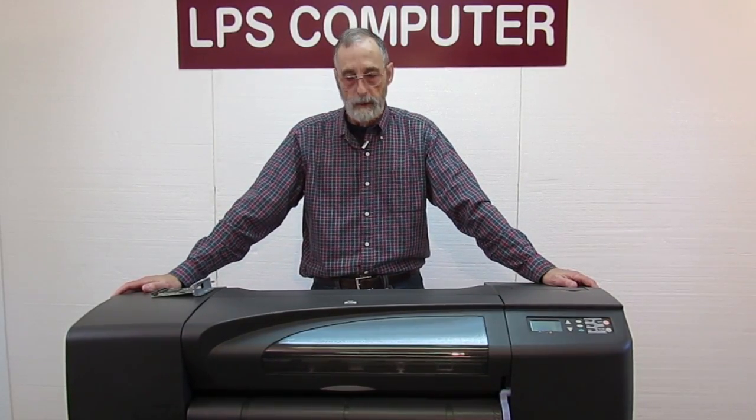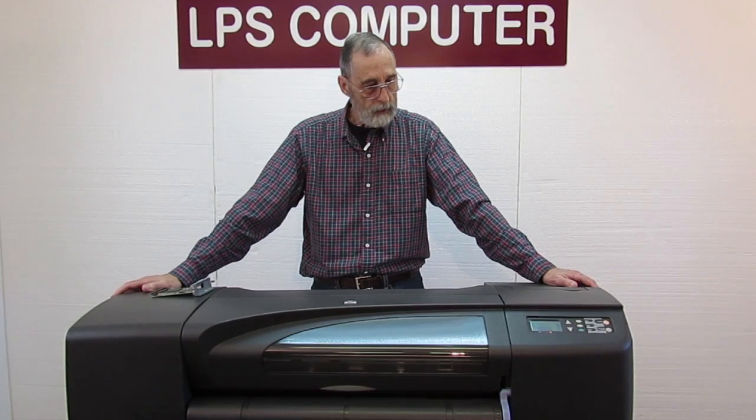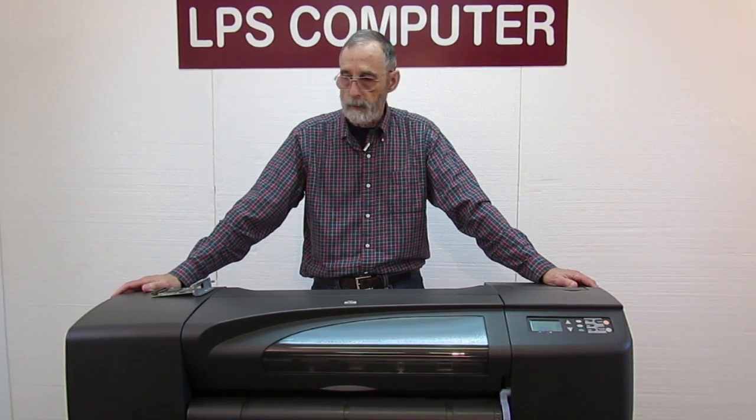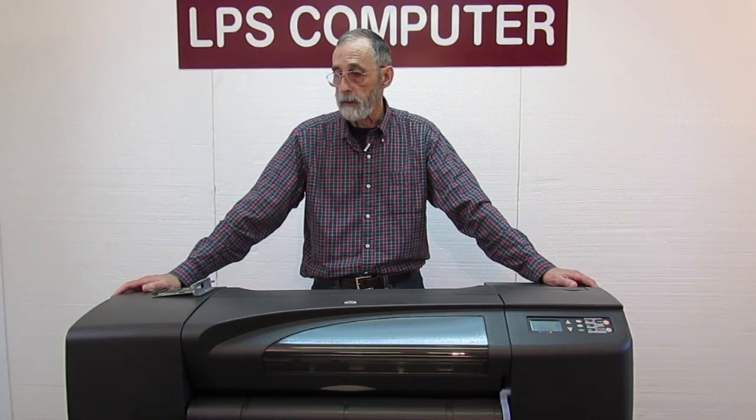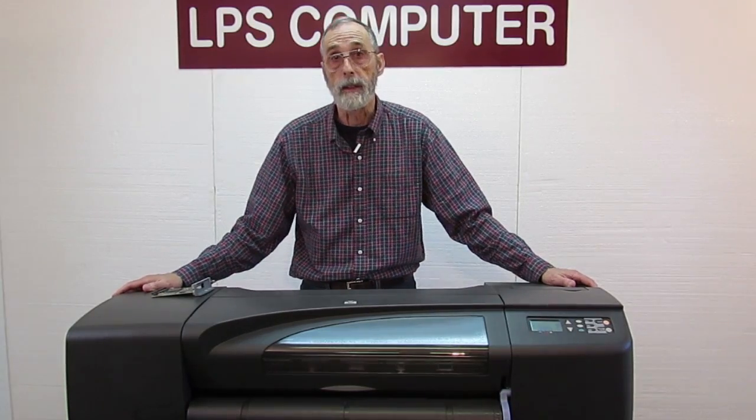Hi, I'm Bob with LPS Computer. Today's video is going to be a tutorial on either installing or replacing a JetDirect card for Ethernet on DesignJets.